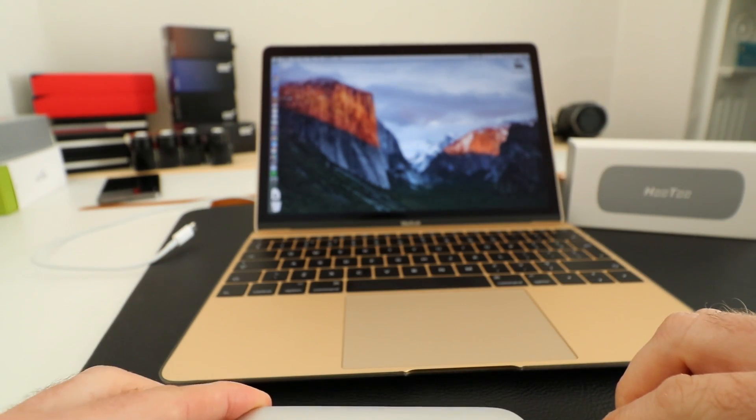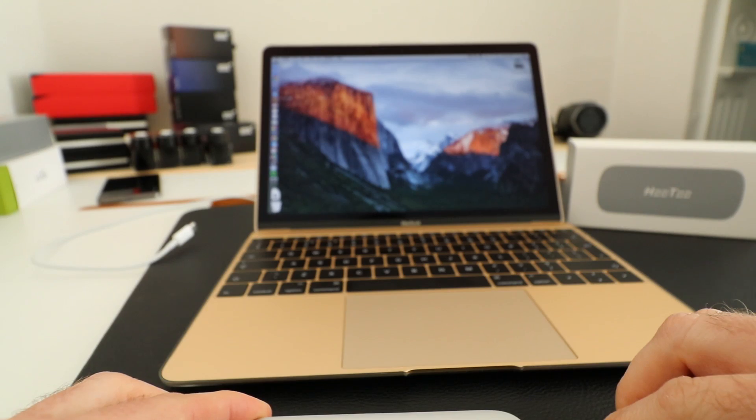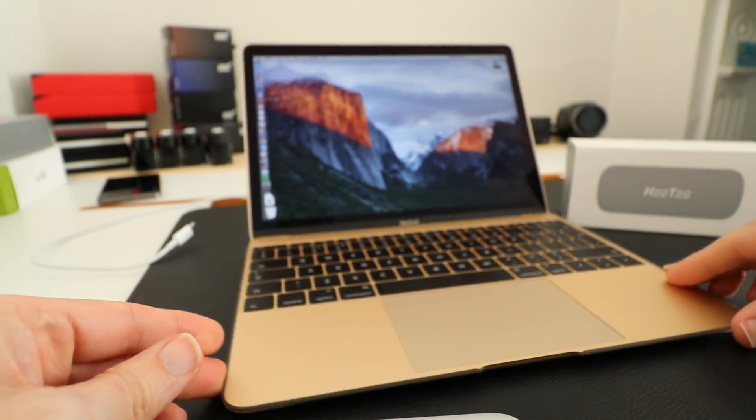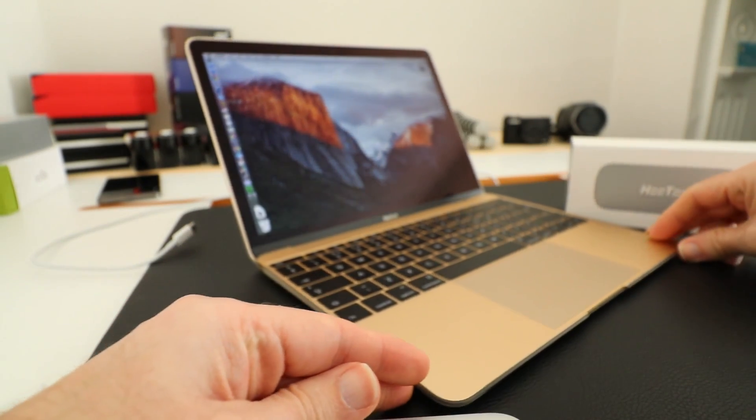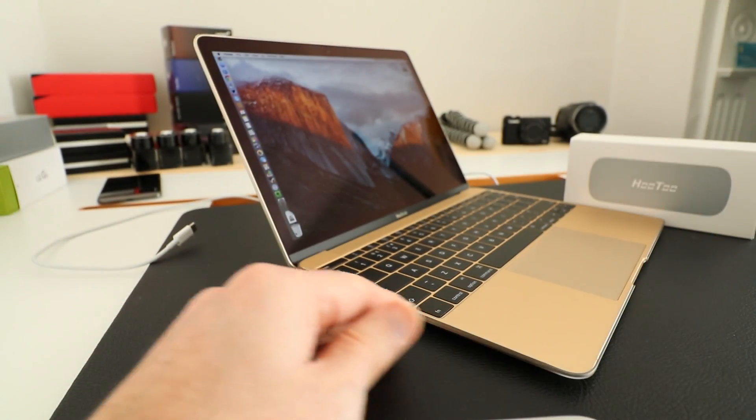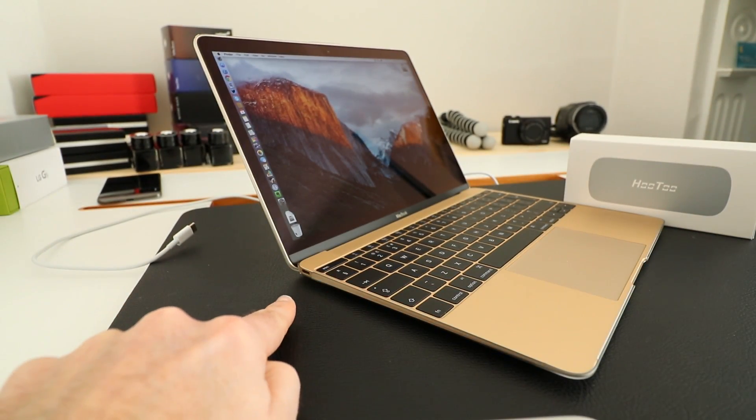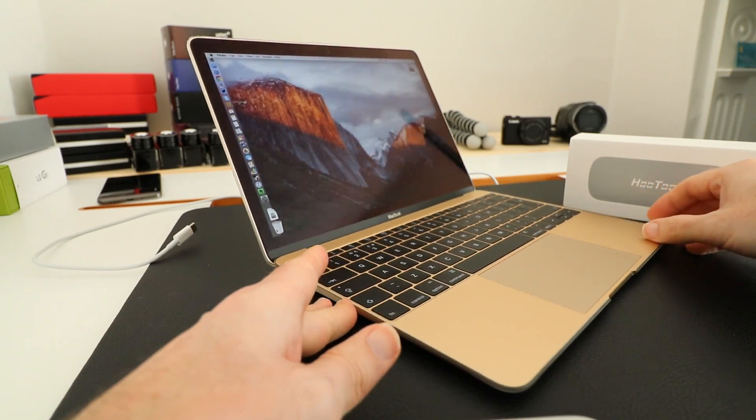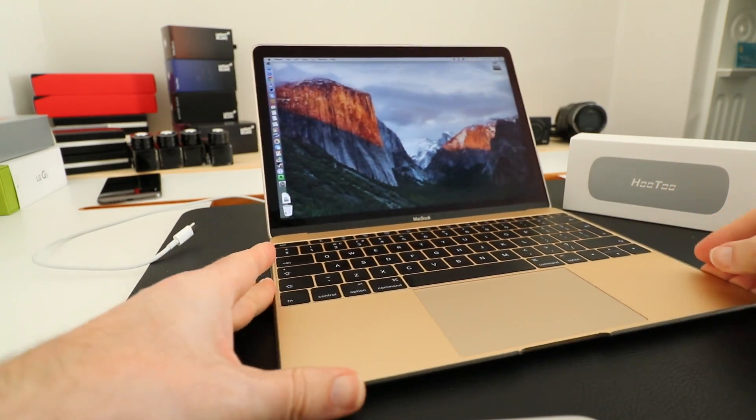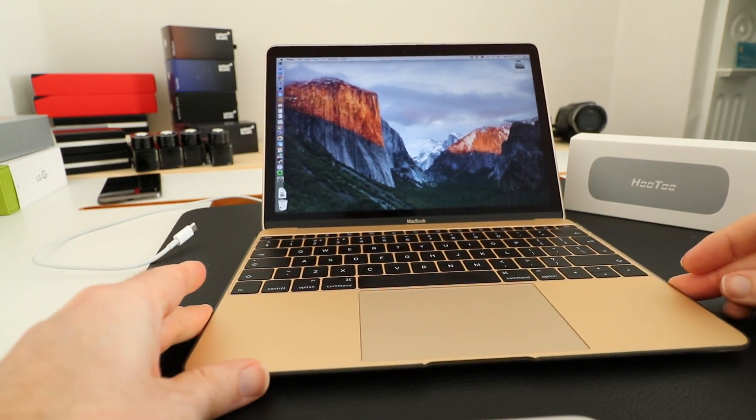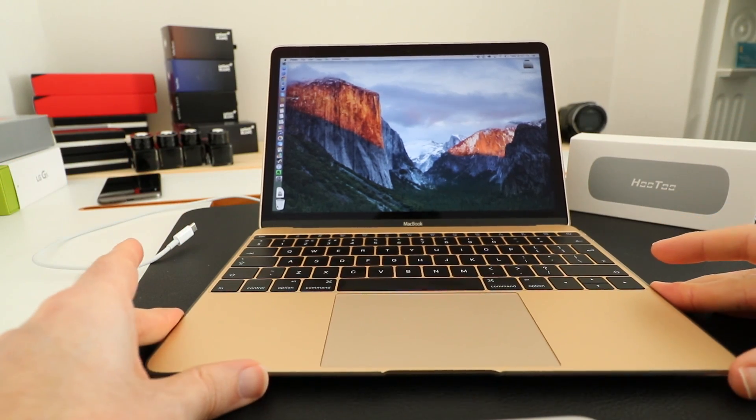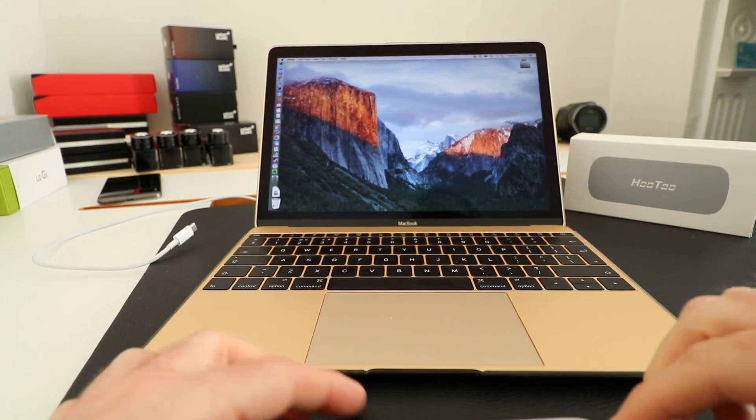As I've got here, the 12-inch MacBook has just got a single USB-C type connector on the side, which means it's very difficult to actually connect external peripherals.